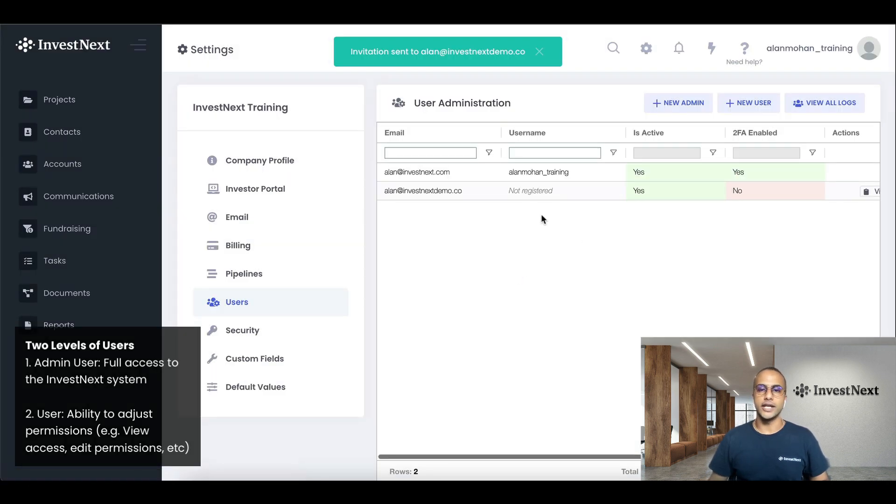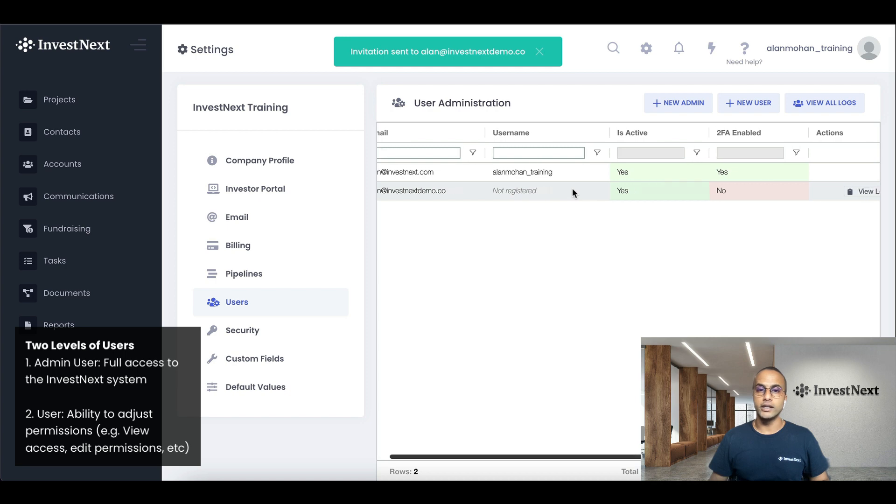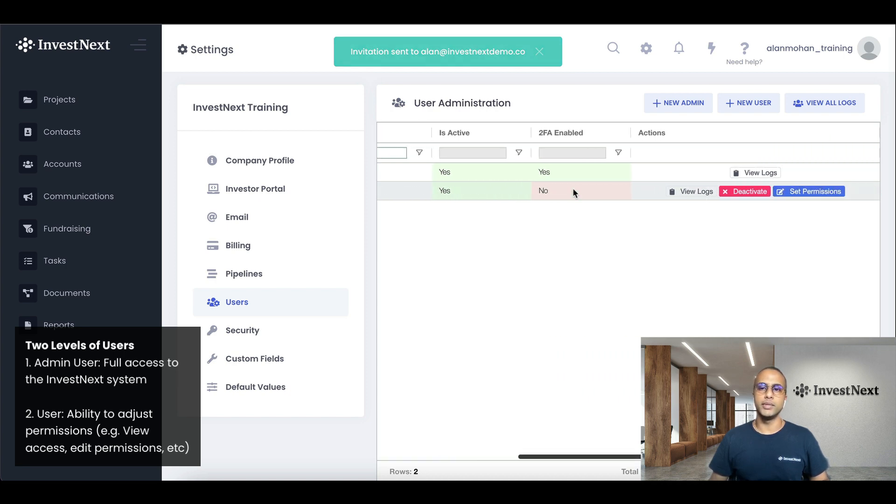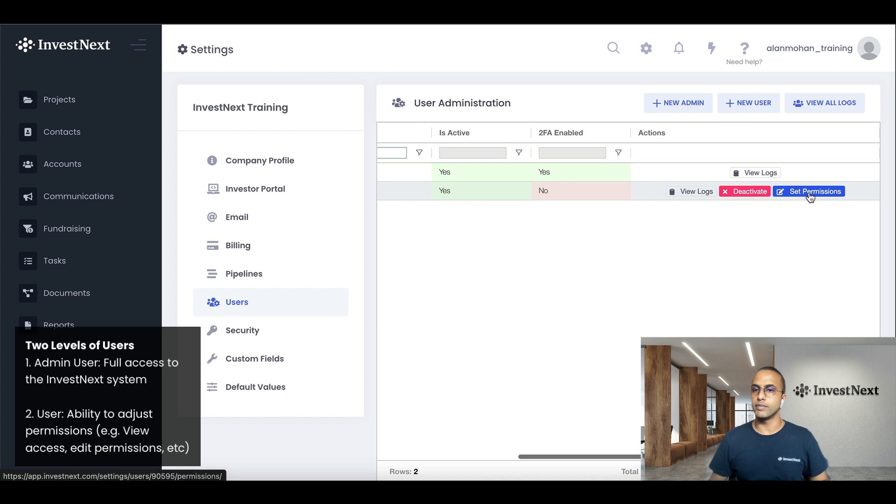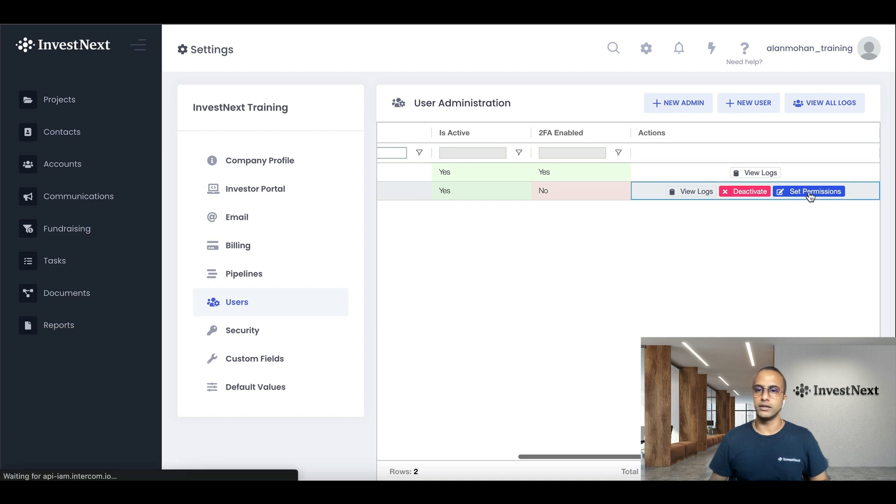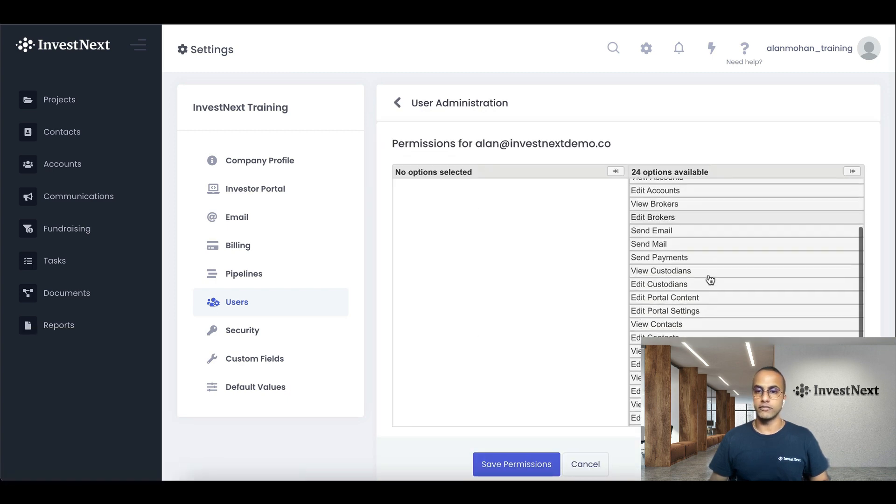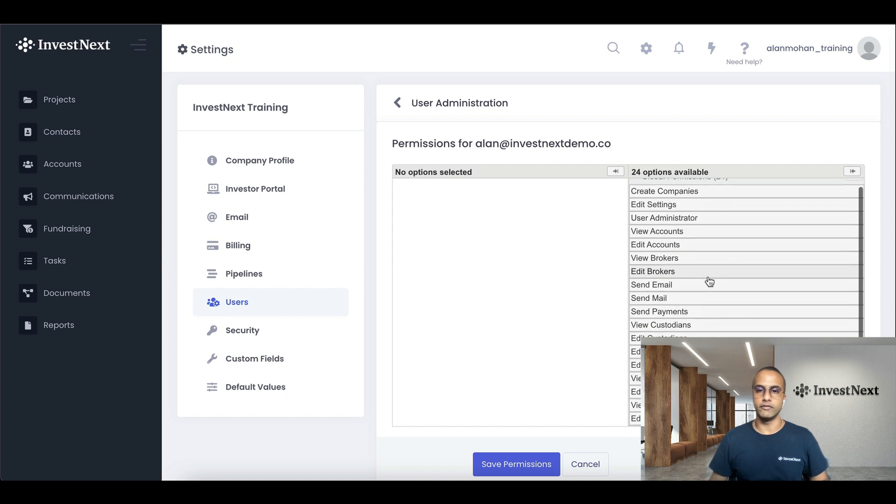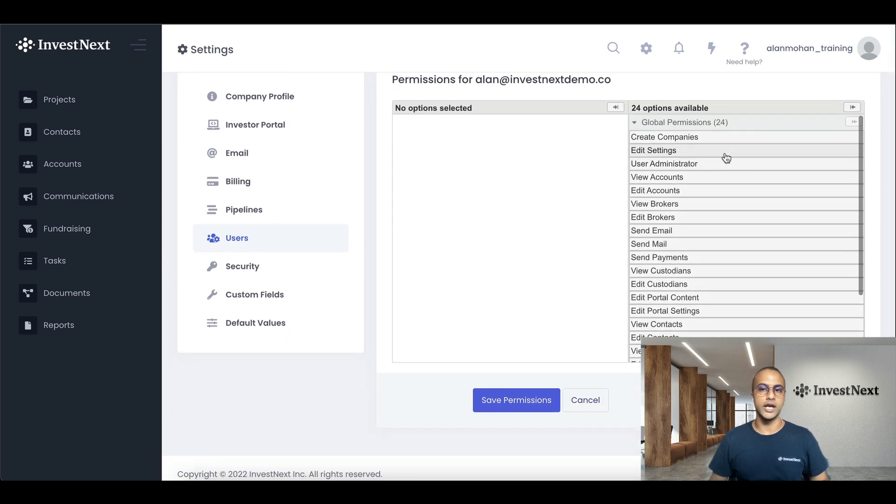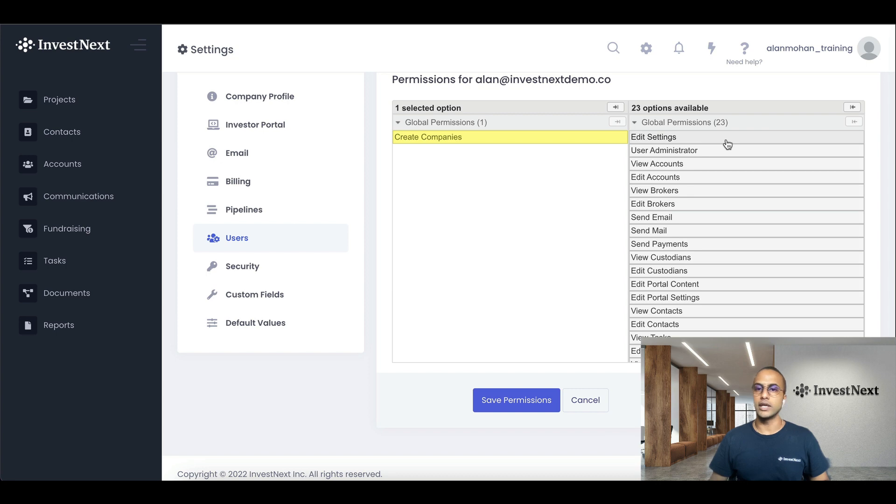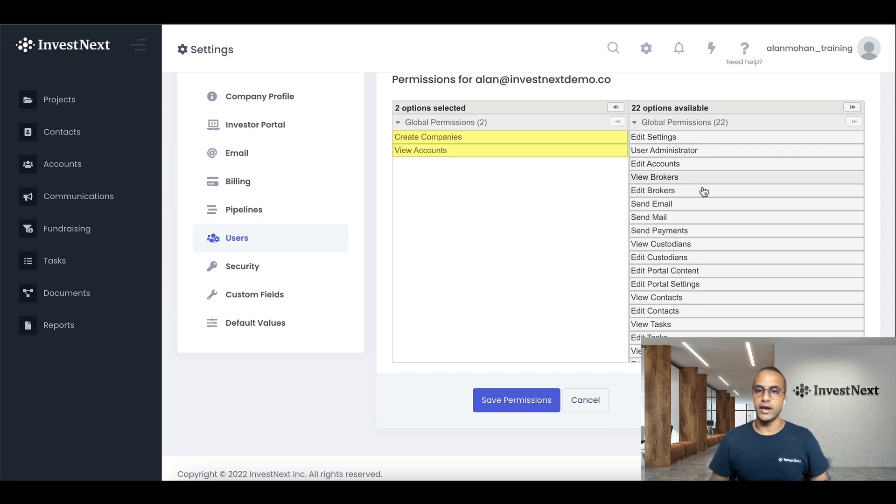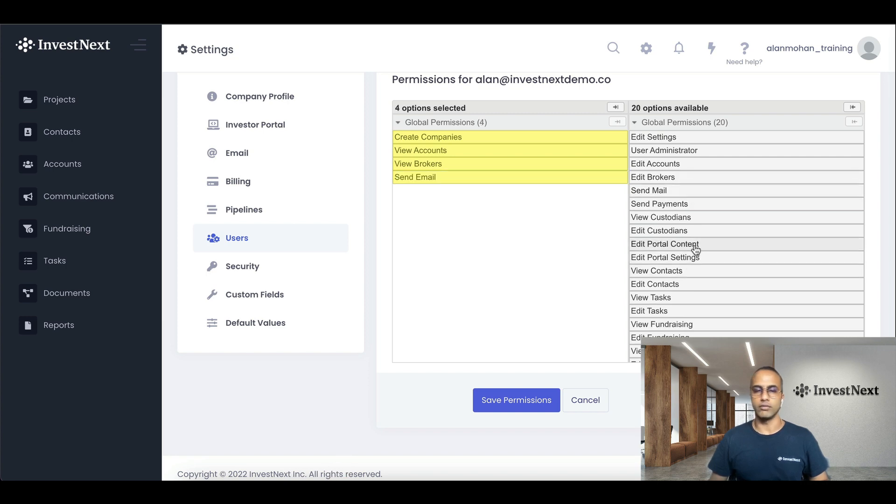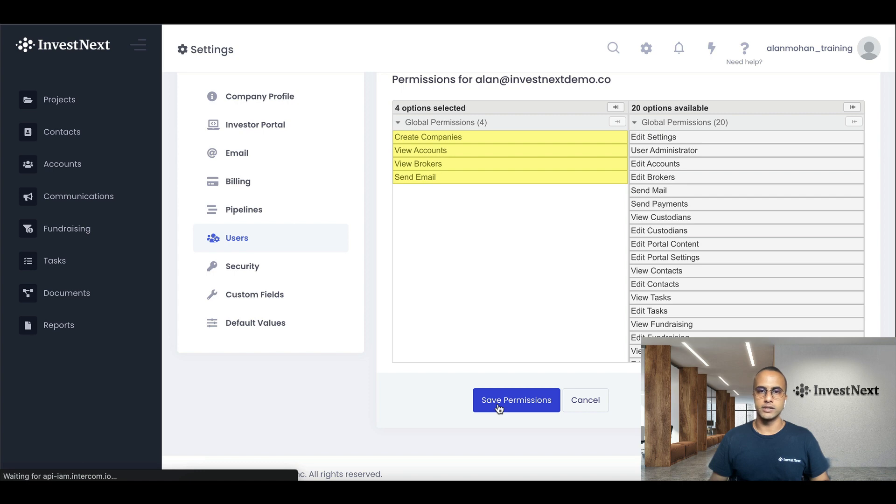And you would be able to set permissions for this user by clicking set permissions right here. And I'll be able to select for this individual what options I would like them to have. So they should be able to create companies, view accounts, view brokers, send an email, and that's all I would like them to do. And then I'll click save permissions.